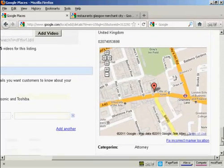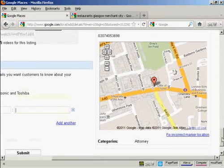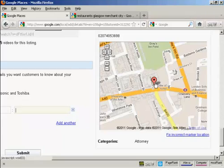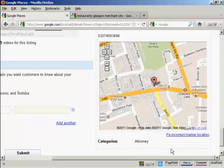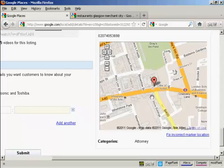I'll just scroll over a bit here and show you. You've got the map. And this particular map is spot on. The address that I've given is a real address for a building in London. The company is actually fictitious, but the building is real. And this marker is spot on. If it was not correct, I could click here on this link and then use the mouse to move the marker around until I found the right location for it.